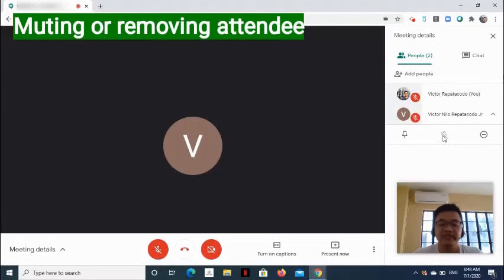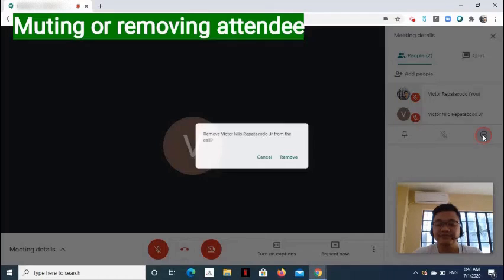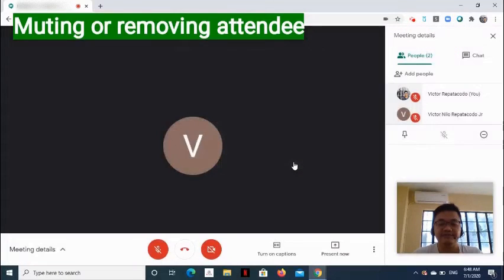To remove a participant from a meeting, select the Remove from Meeting icon. On the pop-up window that appears, simply select Remove.